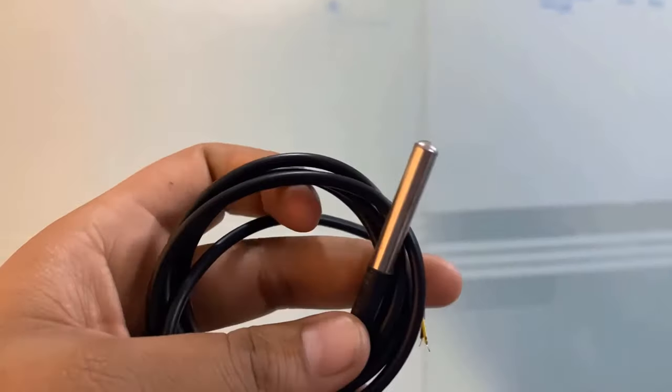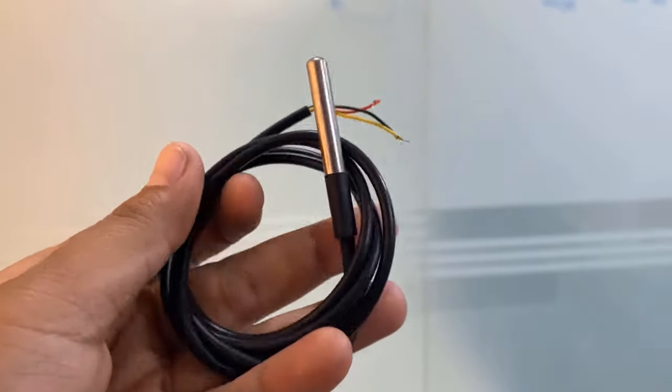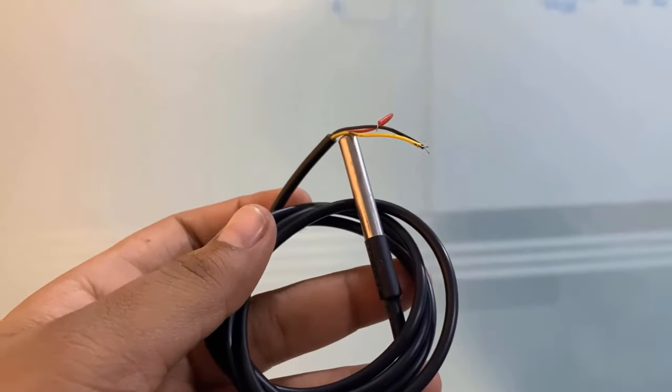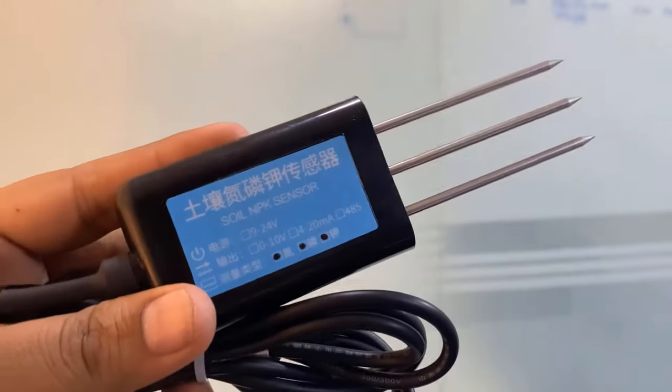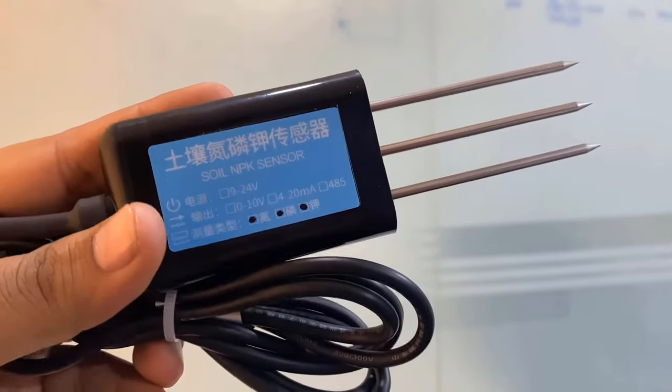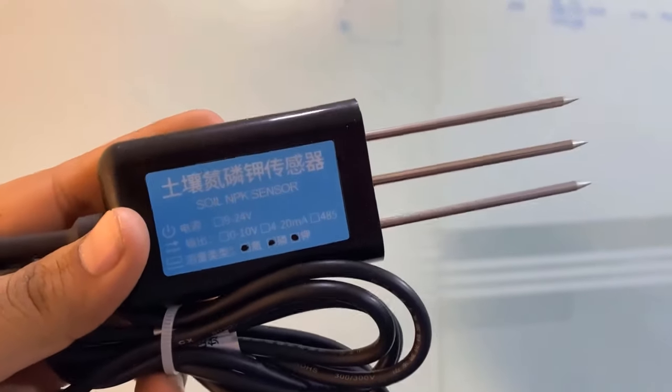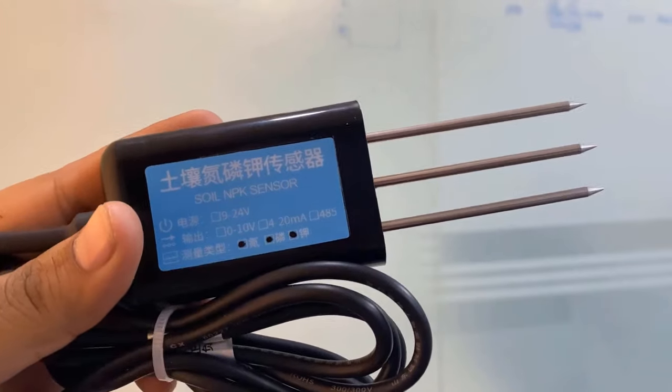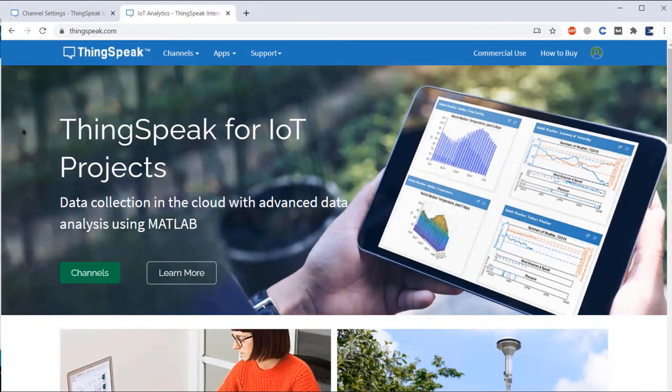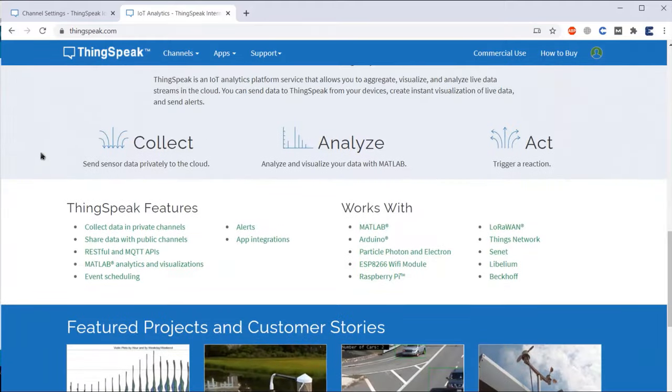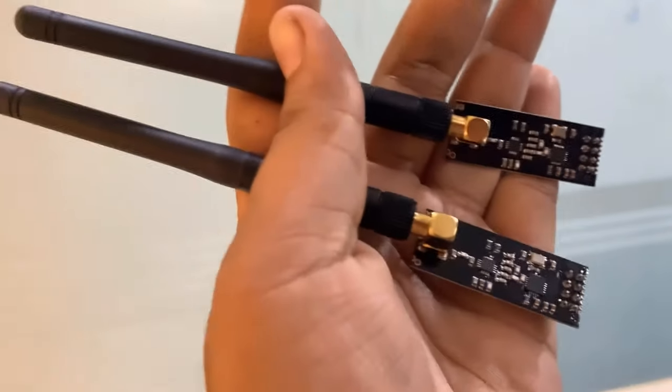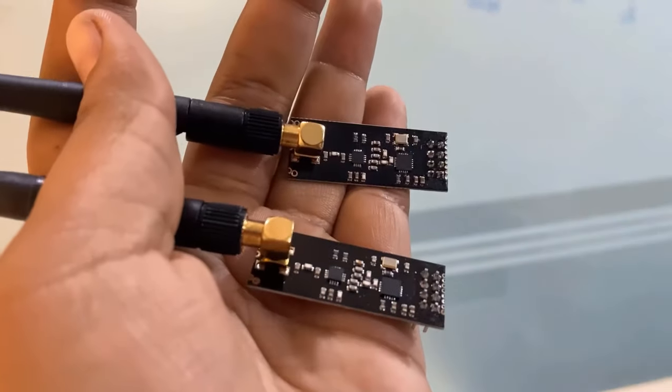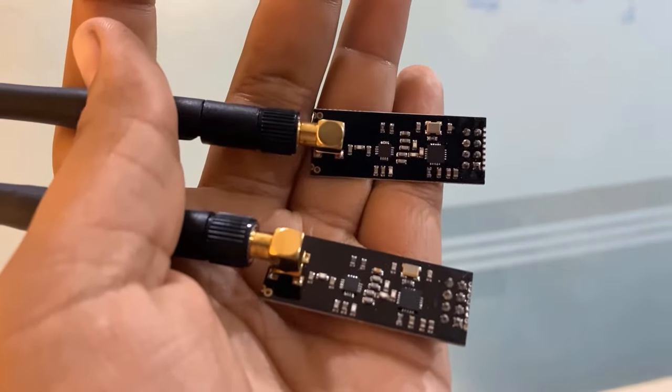The temperature of the soil can be measured by using DS18B20 waterproof temperature sensor. Similarly, in order to measure the soil NPK values, we will use a soil NPK sensor. All these sensors can be easily interfaced with the Arduino. We will use the ThingSpeak server to monitor the data in graphical and numerical format.